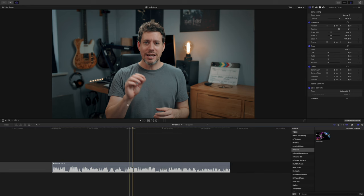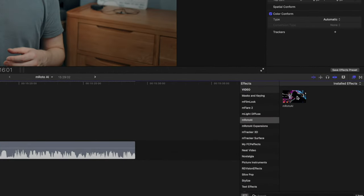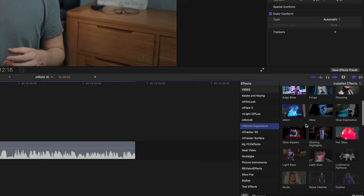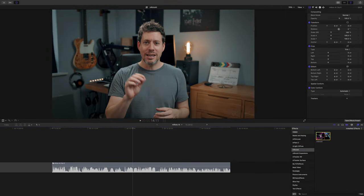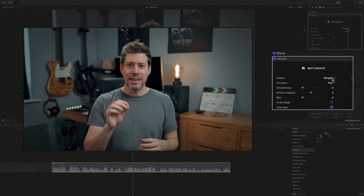Here we are in Final Cut, and I will say this is an absurdly easy plugin to use. When you install it you'll notice two new tabs in your effects browser: the M-Roto AI tab and the Extensions tab. Drop an instance of M-Roto AI onto your clip and you get a very simple control panel. First there's the output, which determines how your mask is displayed. Then there's precision with three settings — I'd advise always using Accurate because yes, it takes a little longer but you get a more accurate mask.